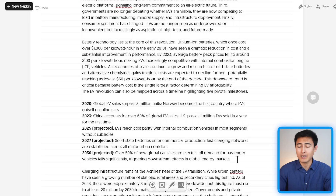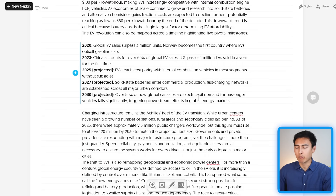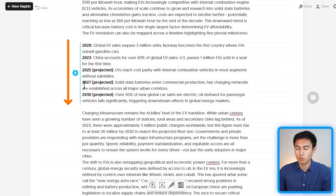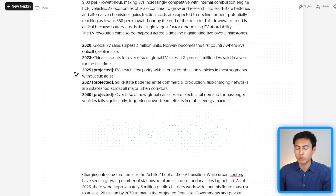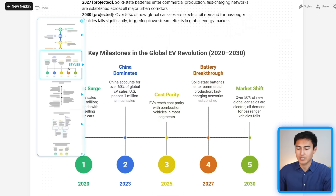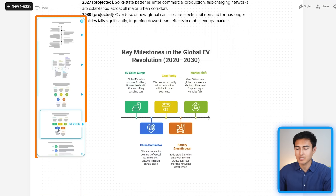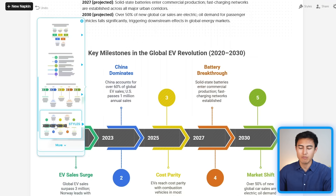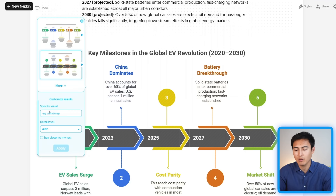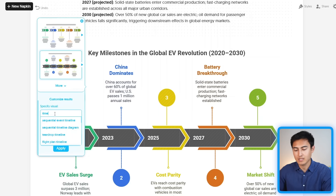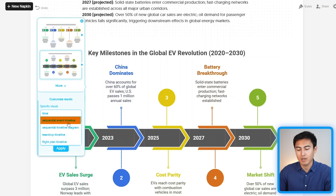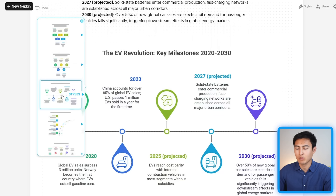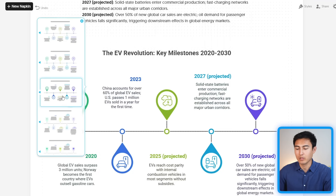Lower down in the report, there's a section that would work well as a timeline going from 2020 all the way to 2030. Clicking 'Generate Visual' shows some trend line options that make sense. If you're not convinced by the suggestions, you can click 'More' or specify a visual type — for example, 'Sequential Event Timeline'. After applying that filter, we get a few targeted options, and this elegant one looks great, so I'll select it with the default style.